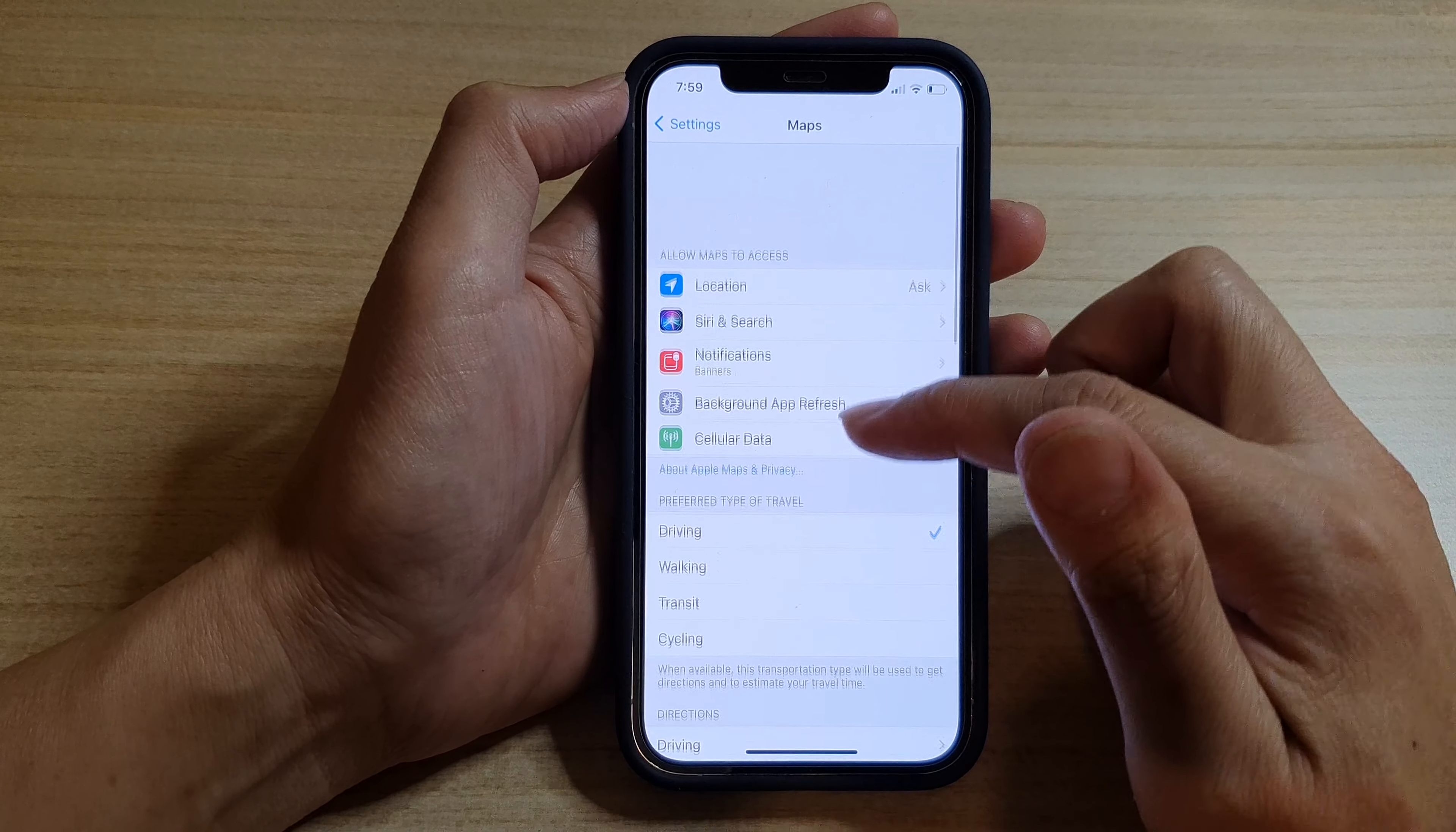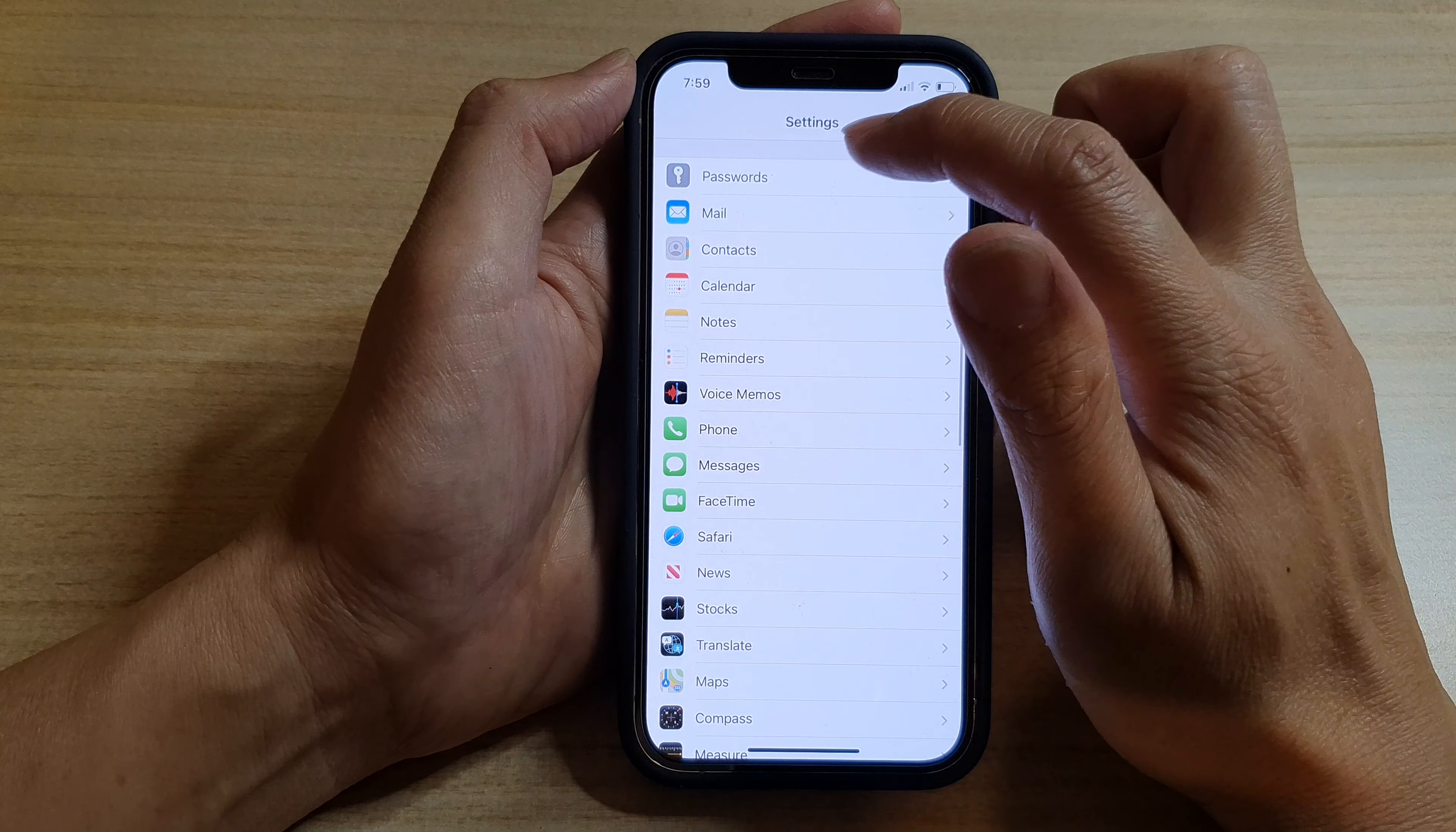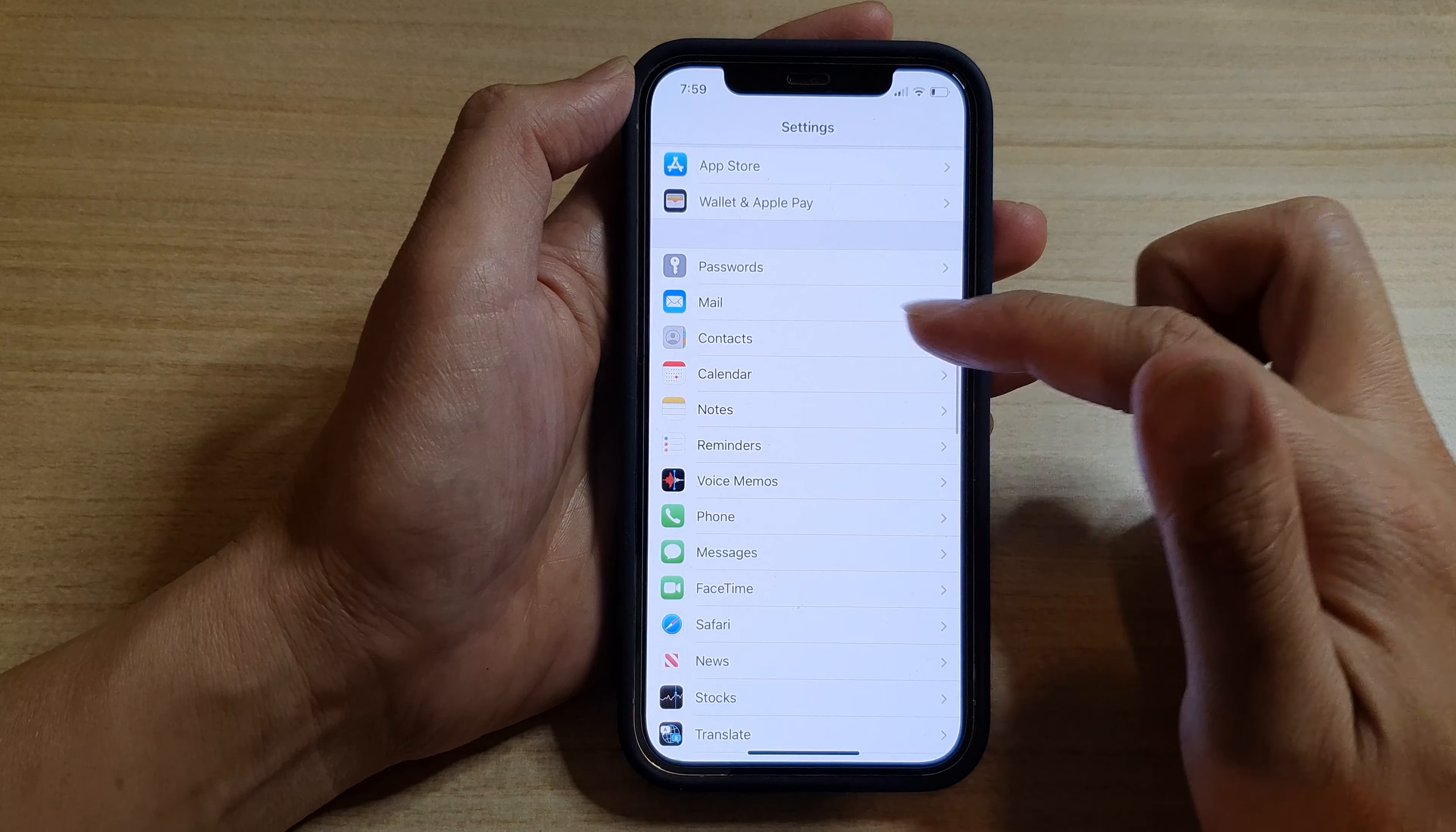In Settings, go down and tap on Calendar. So I'm going to go back to Settings and then go down and tap on Calendar.